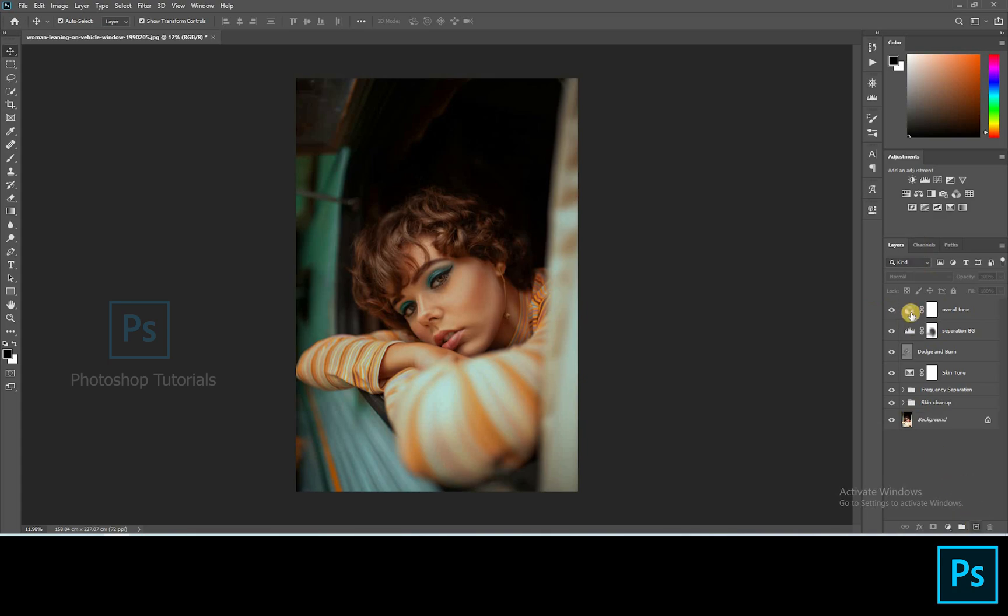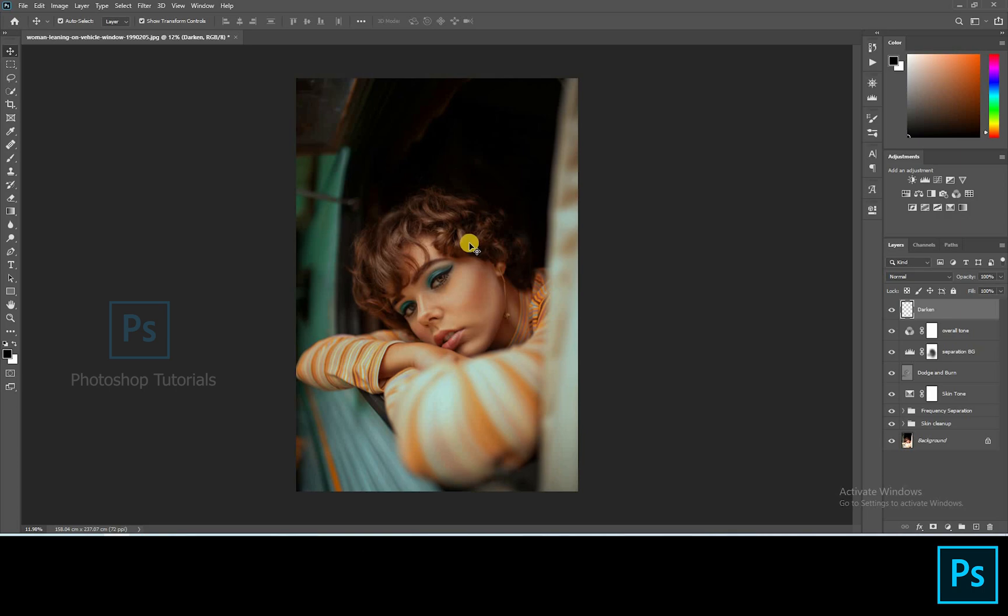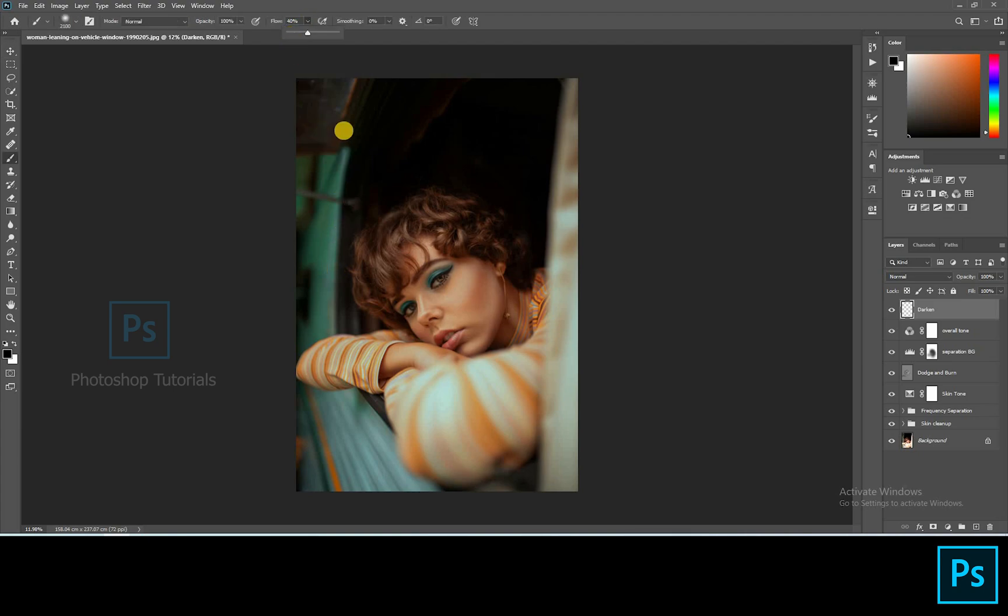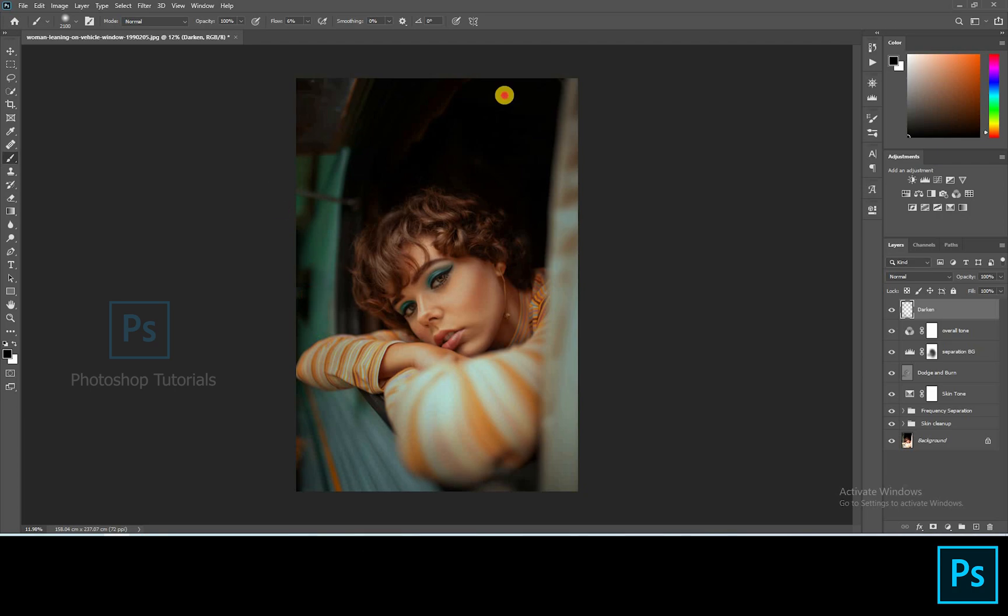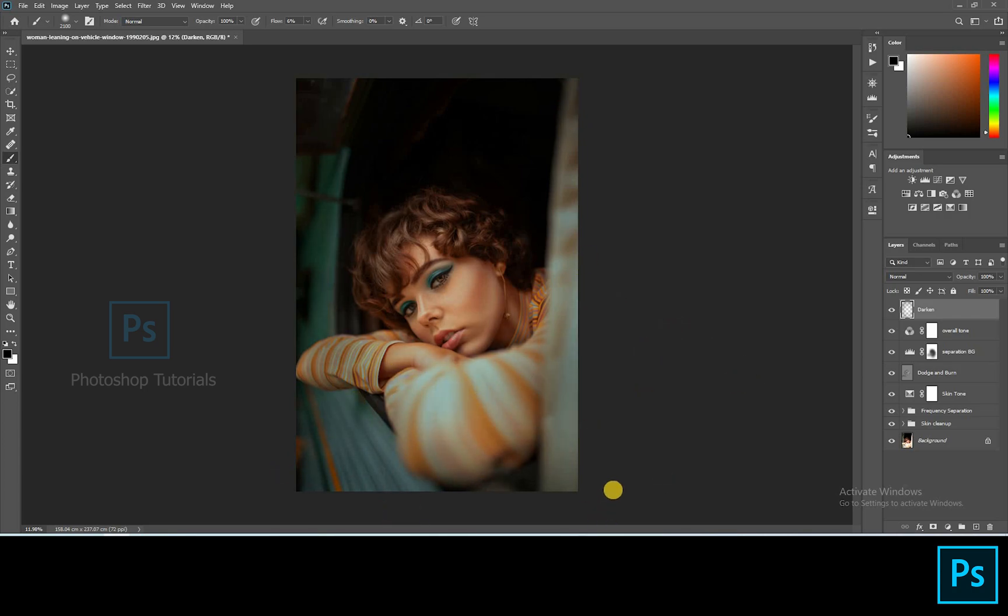Let's darken around the subject. Open a new layer. Select black. Brush setting, opacity 100%, flow 10% approximately. Start brushing smoothly around the subject. Okay this is fine.